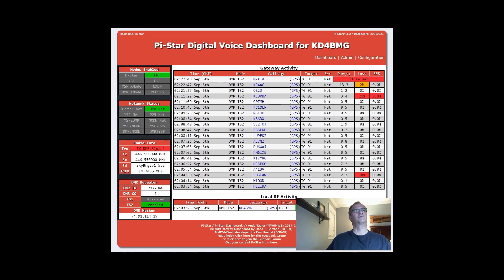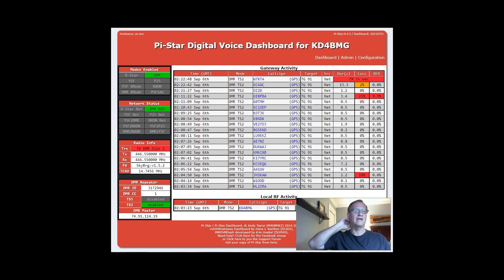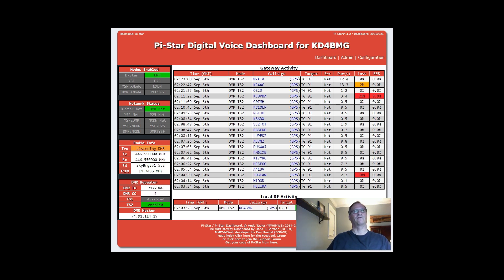Hey everyone, welcome to another quick training video from HOAM. This is Bob Kilo, Delta IV Bravo Mike Golf. I want to talk to you about how you can quickly update your Pi-Star. If your software is out of date or it's getting glitchy, it's probably time to check how old the software version is and go ahead and do an update.